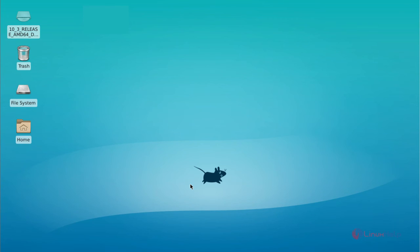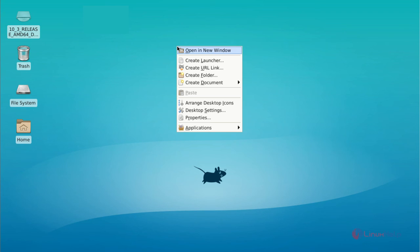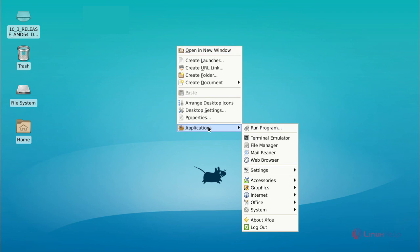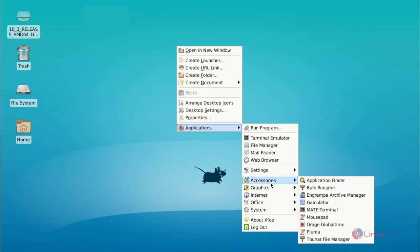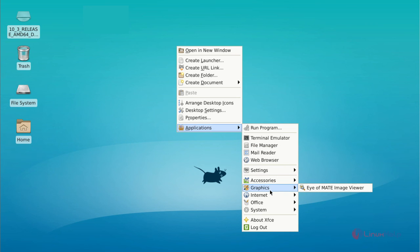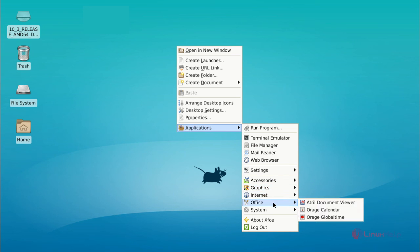Ok, now you can get the Xfce desktop. You just right click on your desktop and then choose application to launch any applications, like terminal, file manager, mail reader, accessories, graphics, internet, and office.